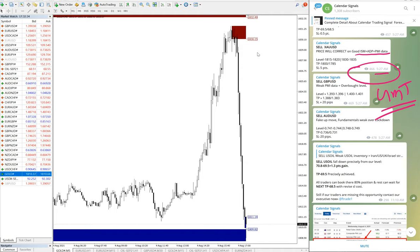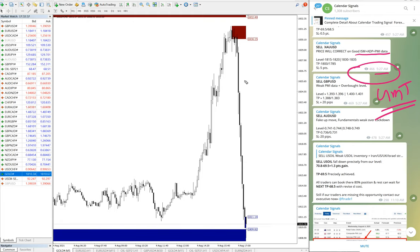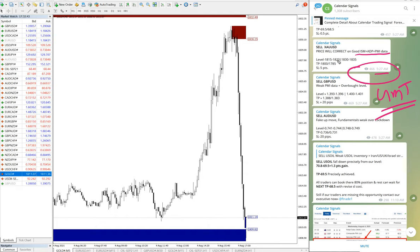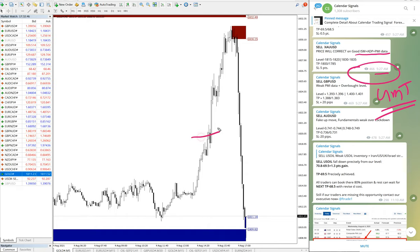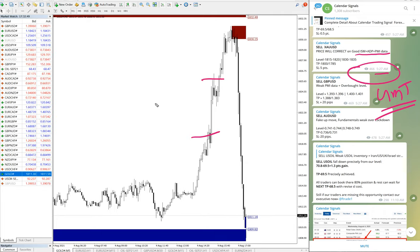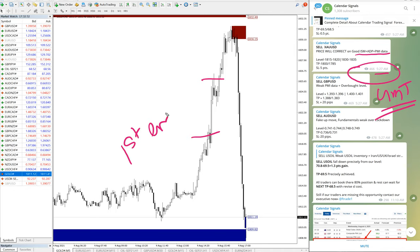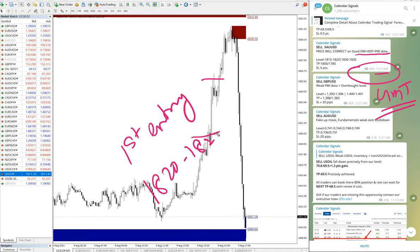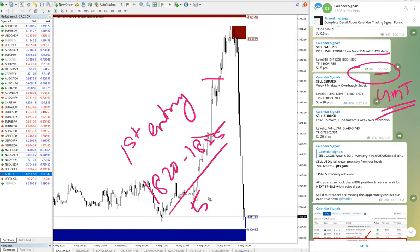First we will see gold performance. The first level, which is 1820, hit stop loss. So 1820 moved up to 1825 on the first entry. 1820 to 1825 it moved, and five points loss.